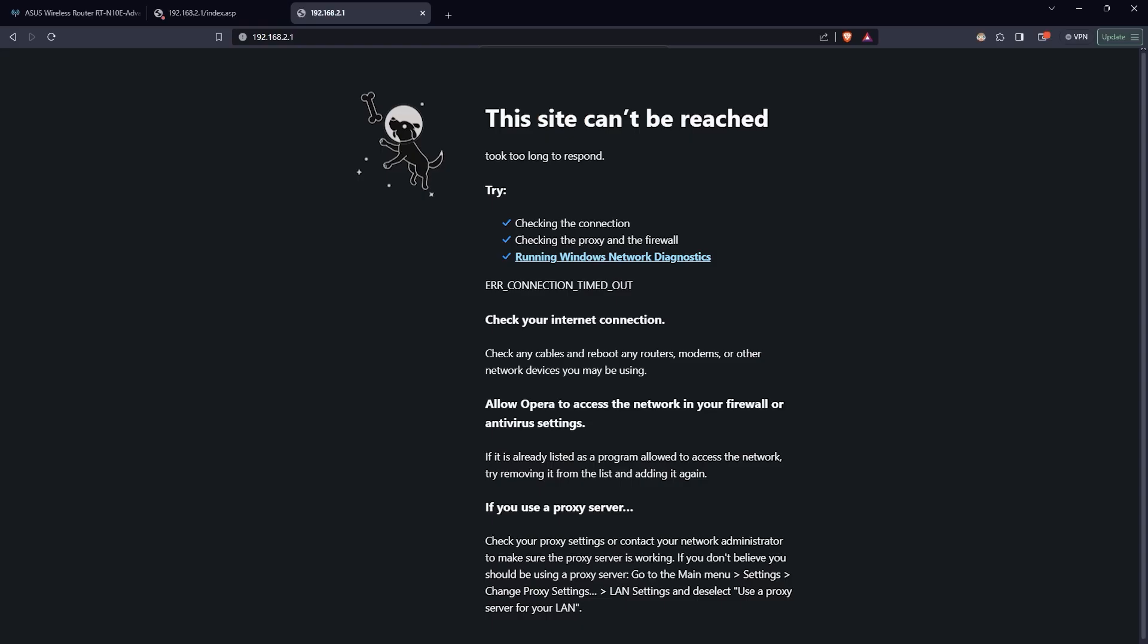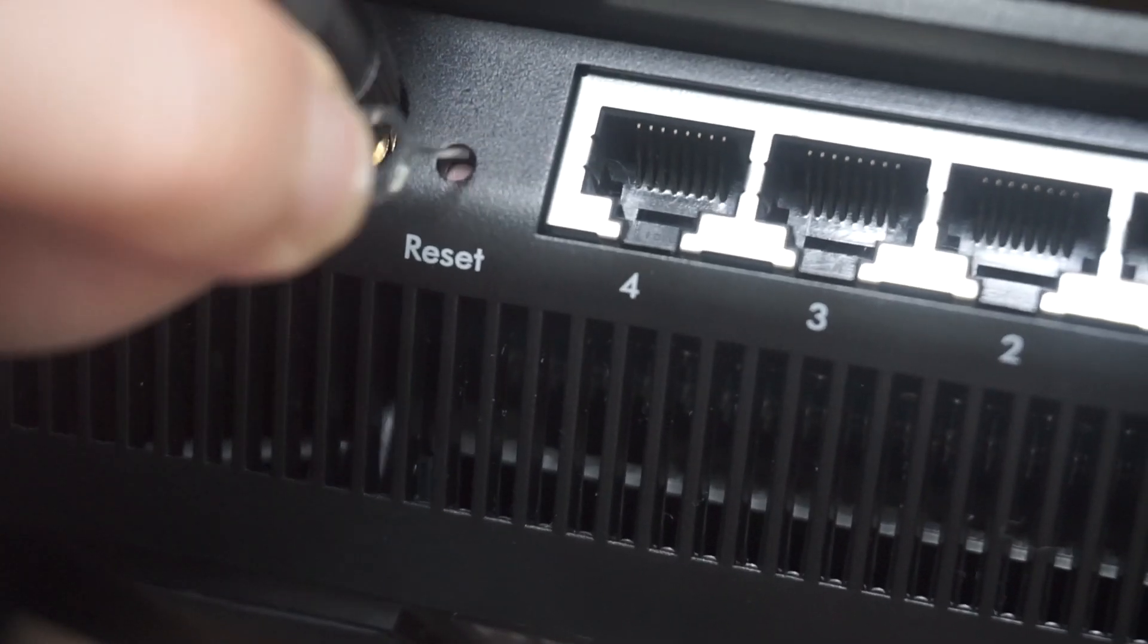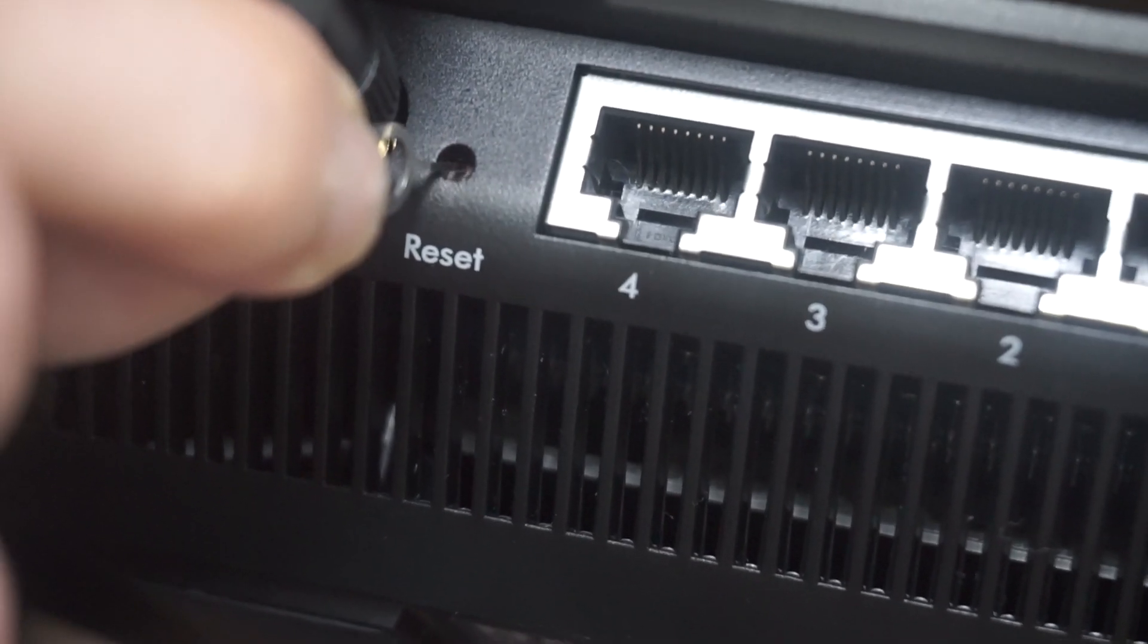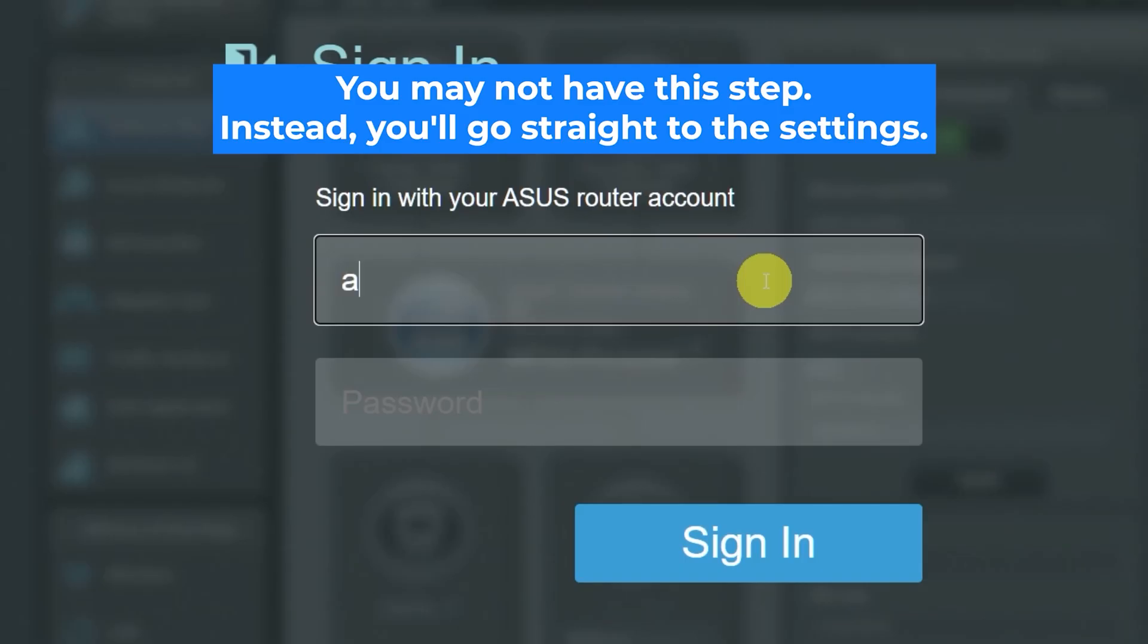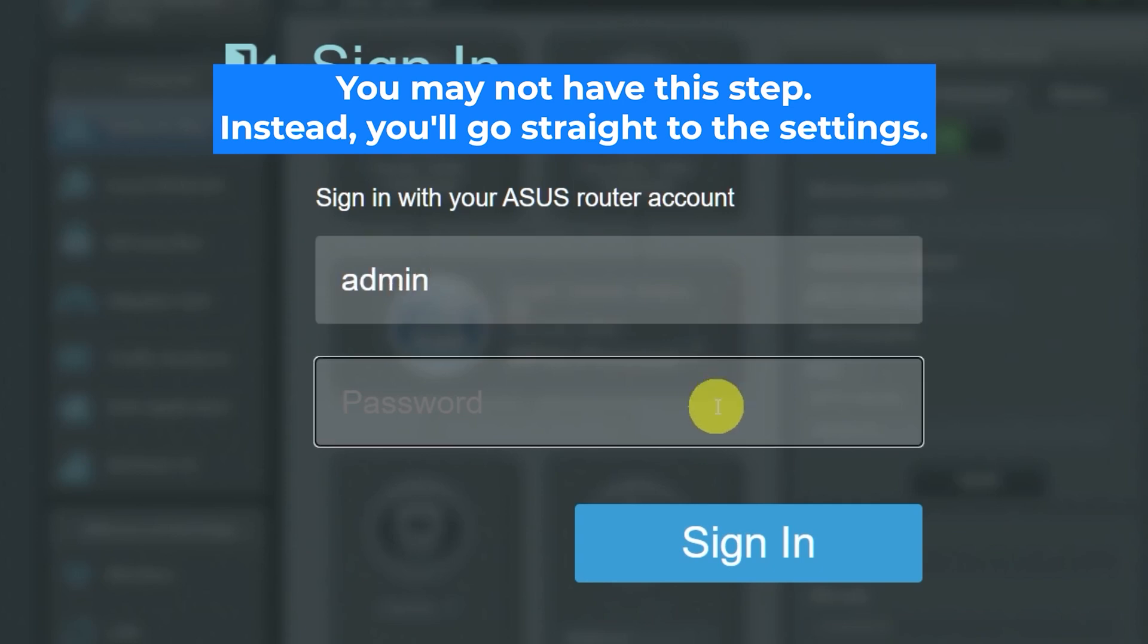If none of this works, it means that your router has already been configured and someone has changed the login and password. If you can't find out the login credentials, just reset the router to factory settings and then log into the router's personal cabinet using the standard credentials.